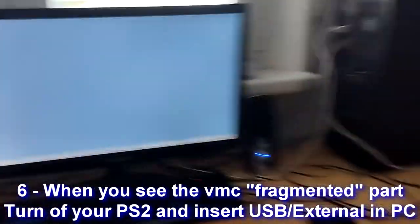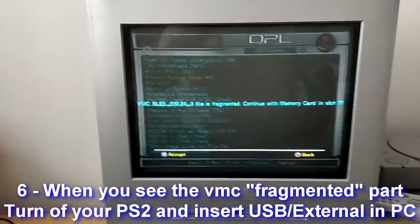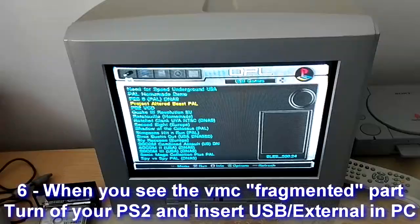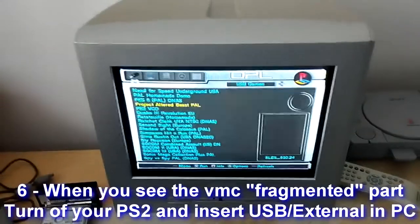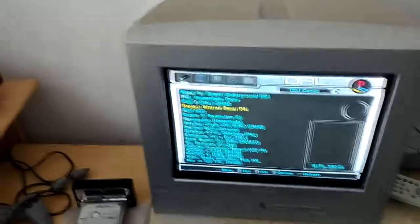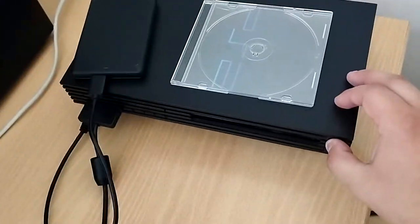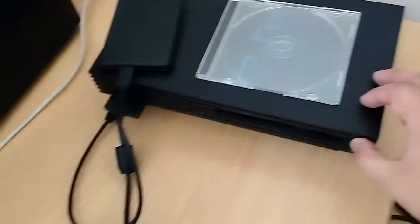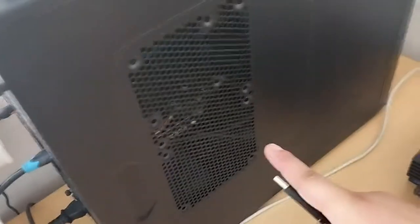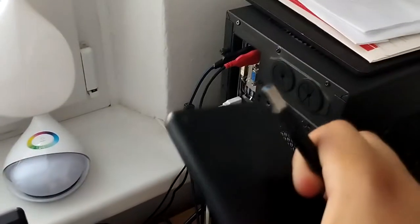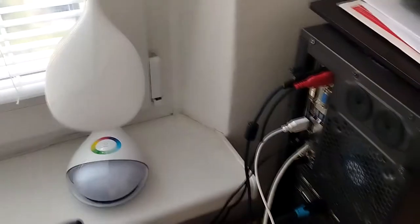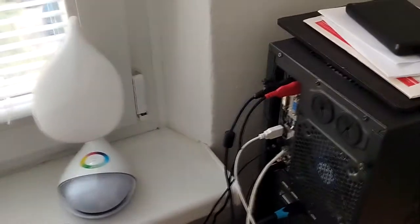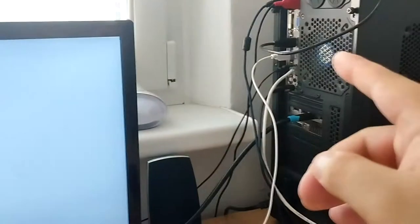After the fragmentation screen, what you do is press back with the circle, and then you turn on the PS2. Pull out the external drive and put it in the computer. So for me it would be right there. Once I do that, I'll be back.